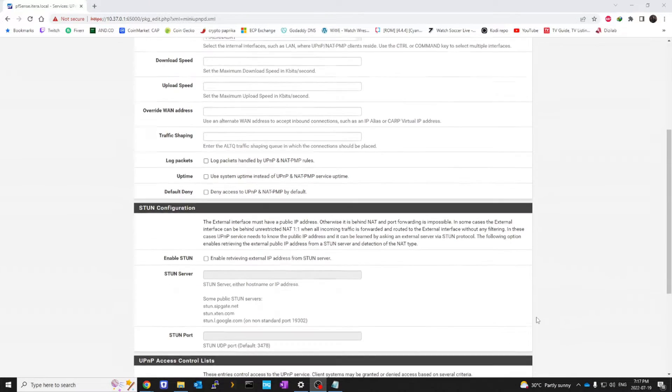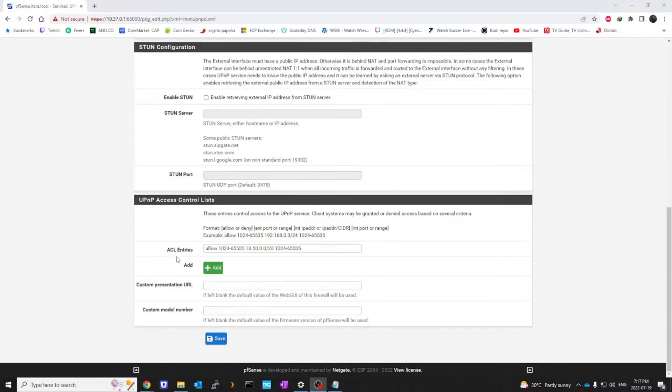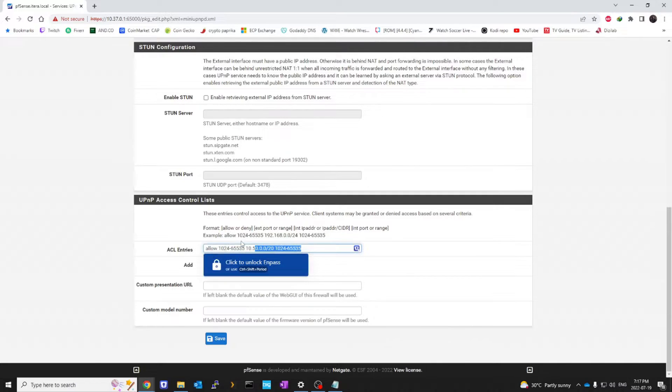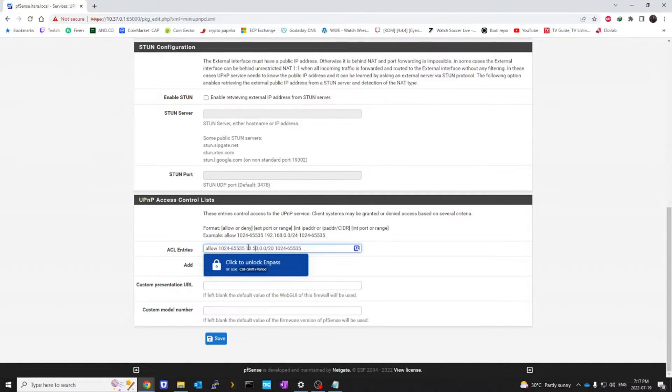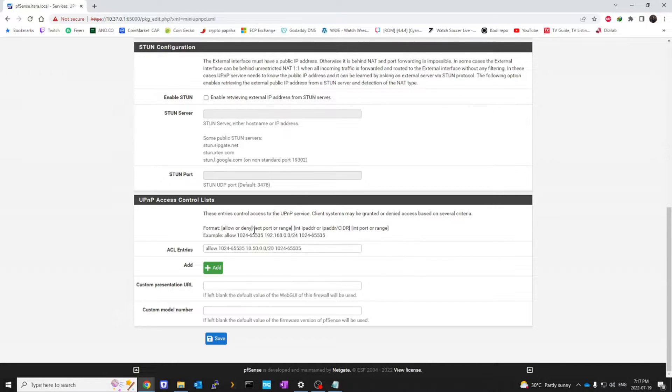Next, we're going to go all the way down to UPnP access control list. Let's take a look at ACL entries here. I have my ACL entries set for my entire gaming network, which is 10.50.0.0 slash 20, and it is set to allow ports between 1024 and 65535.